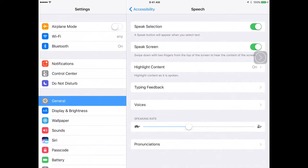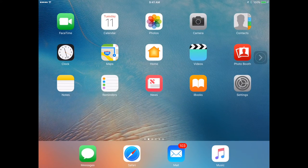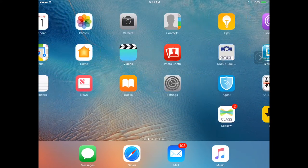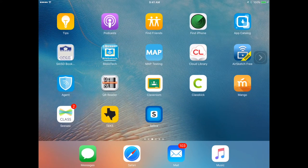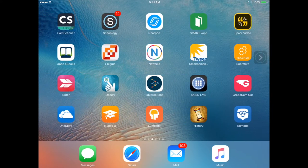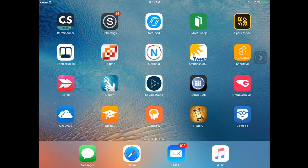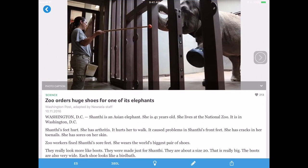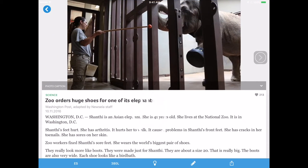Once you have this selected, you can go to a web page or an app. In this example, I'm going to go to Newsella. All you have to do is swipe down from the top of your iPad with two fingers.